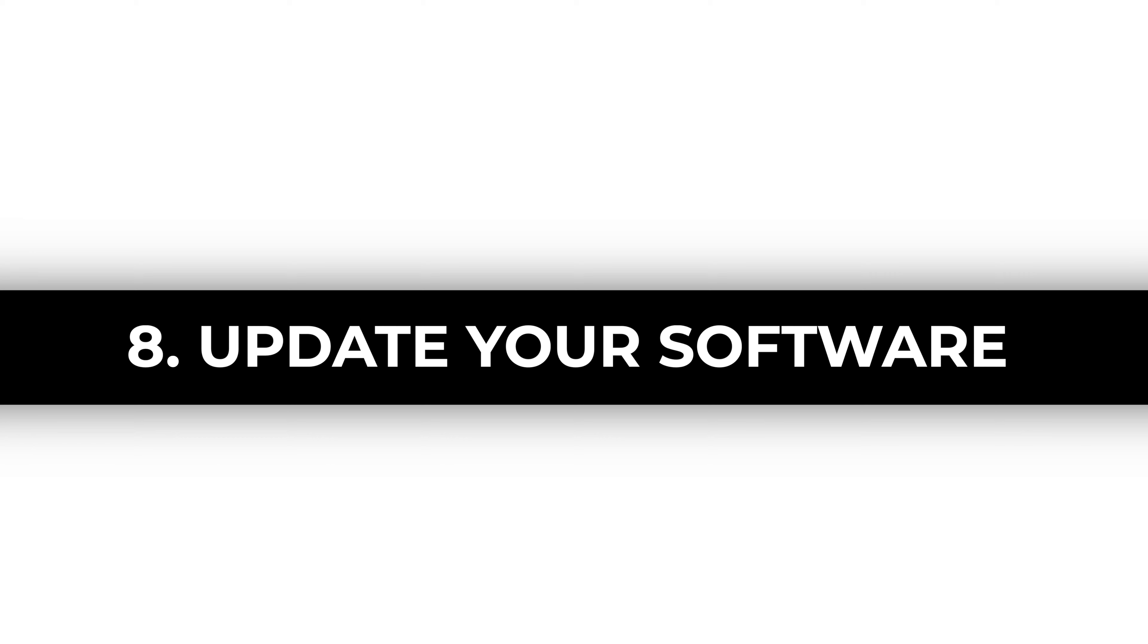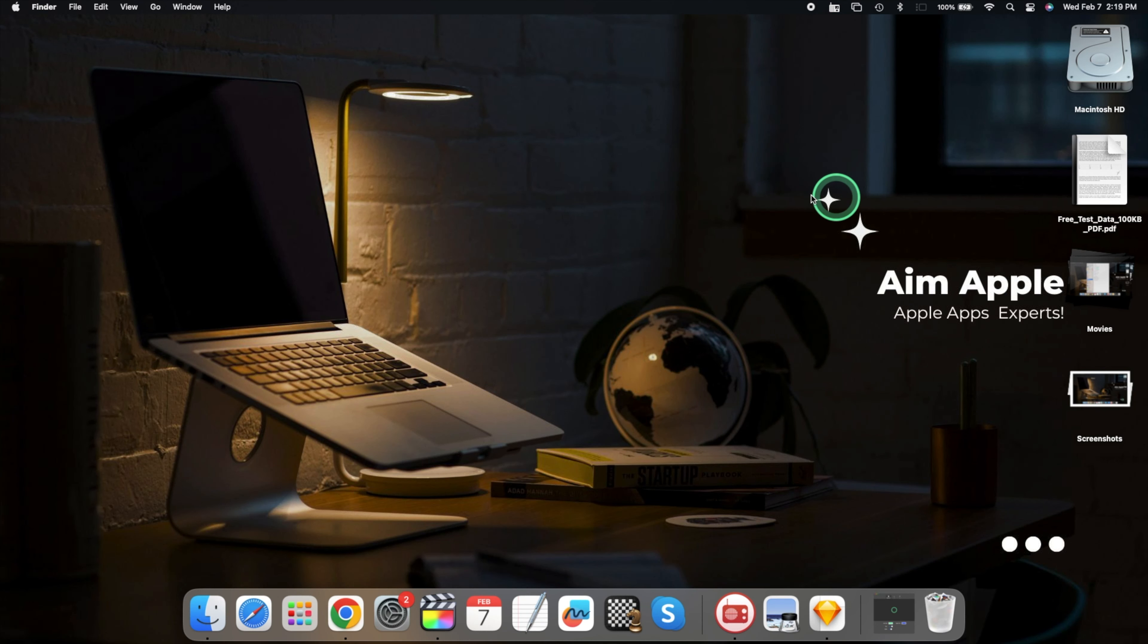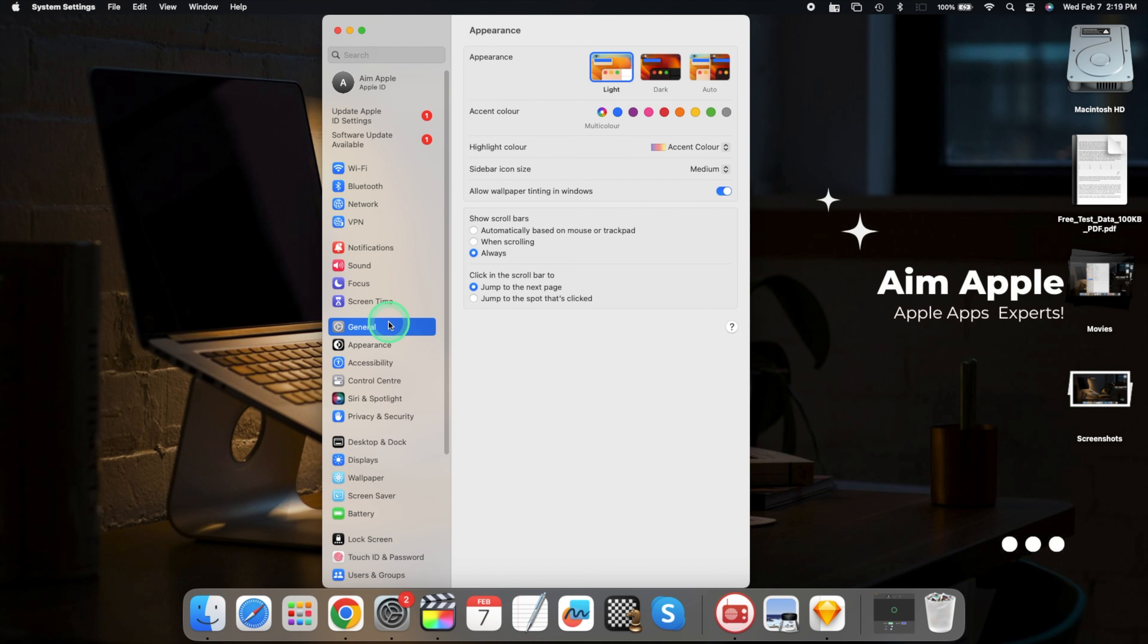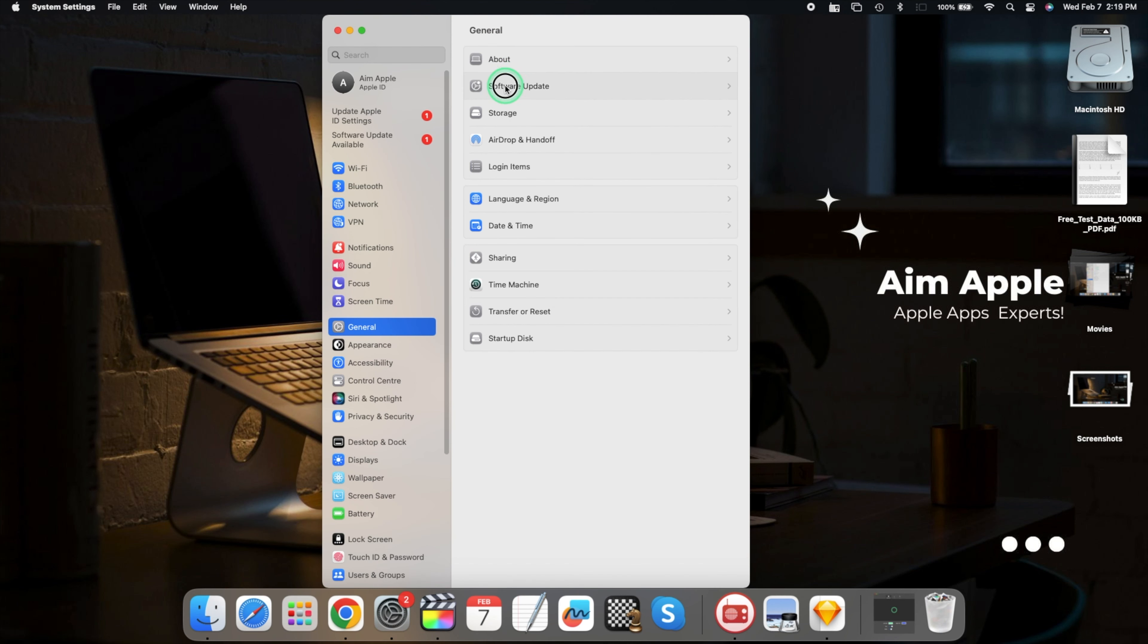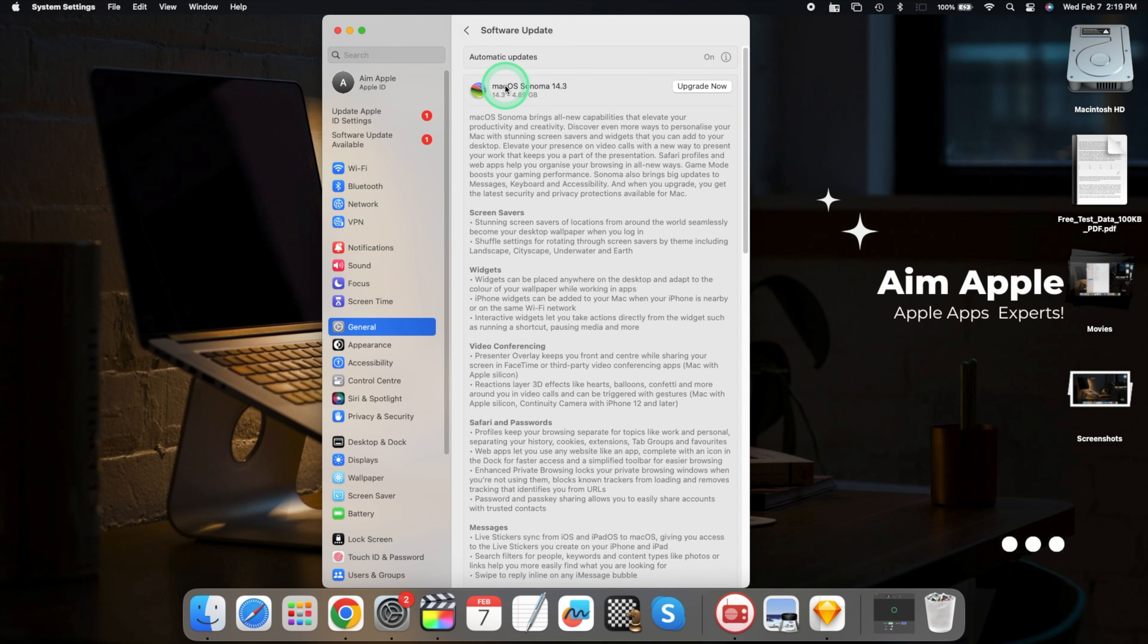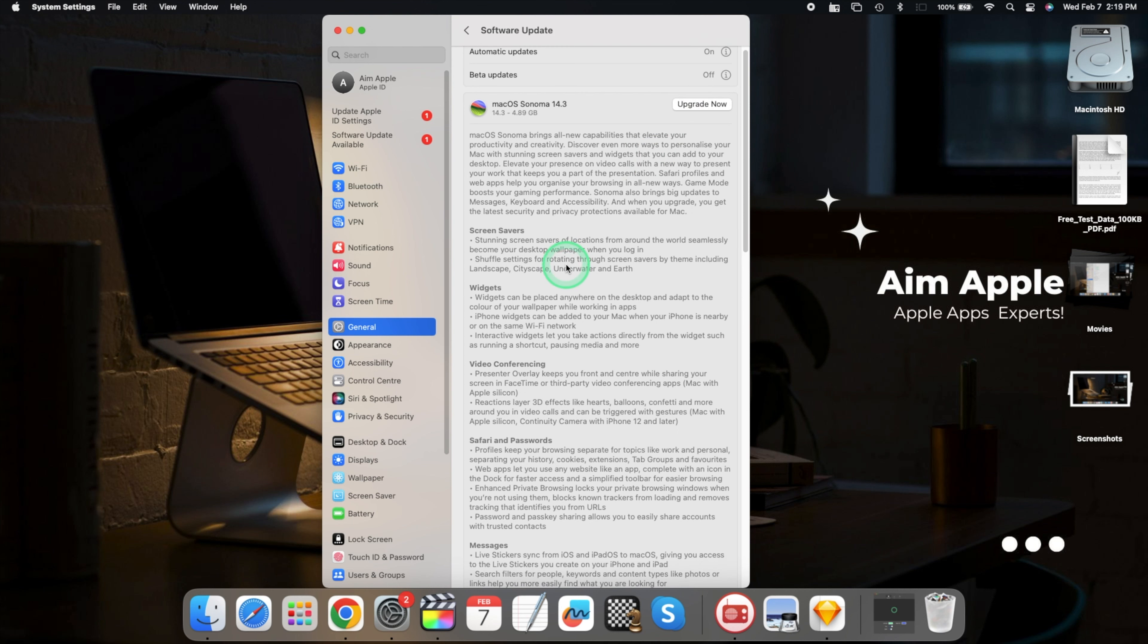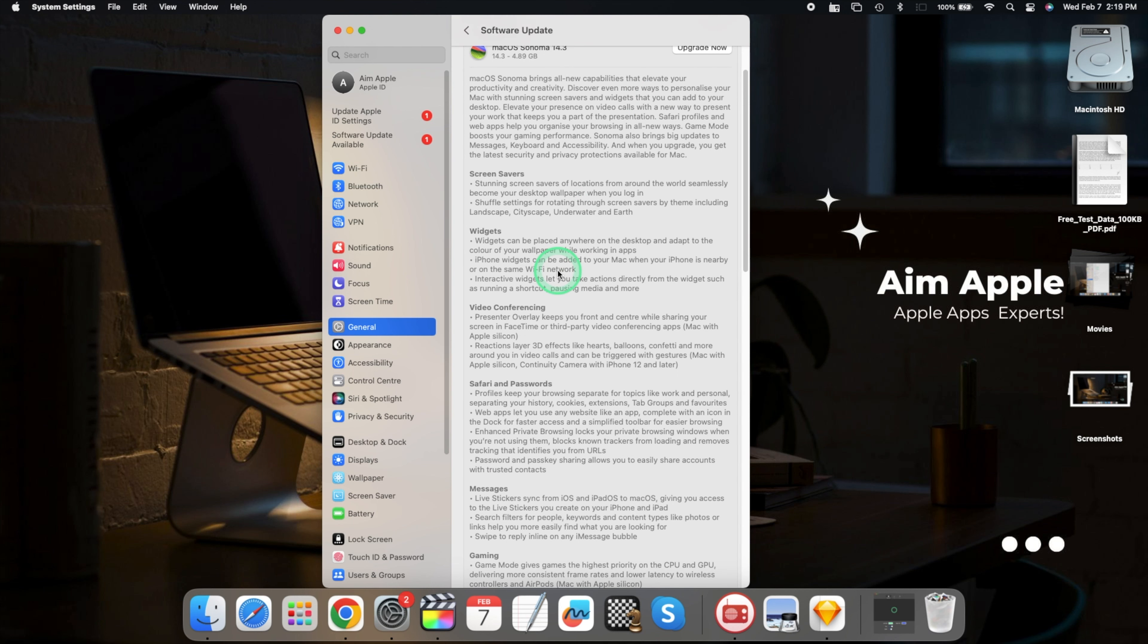Eight, update your software. Keep your MacBook's operating system up to date. Apple frequently releases updates that include optimizations for battery performance. Stay current for a smoother and more efficient experience.